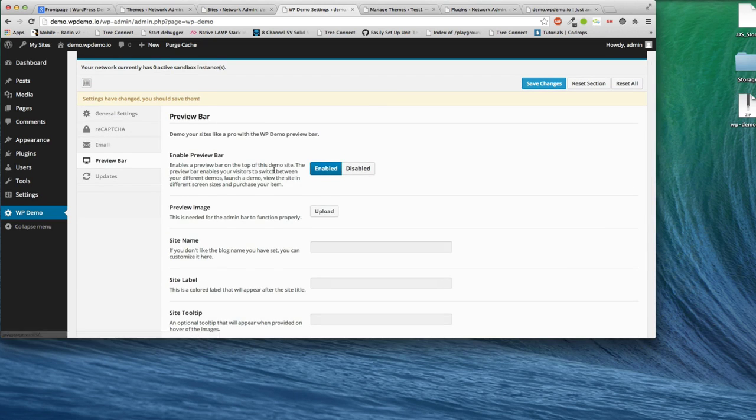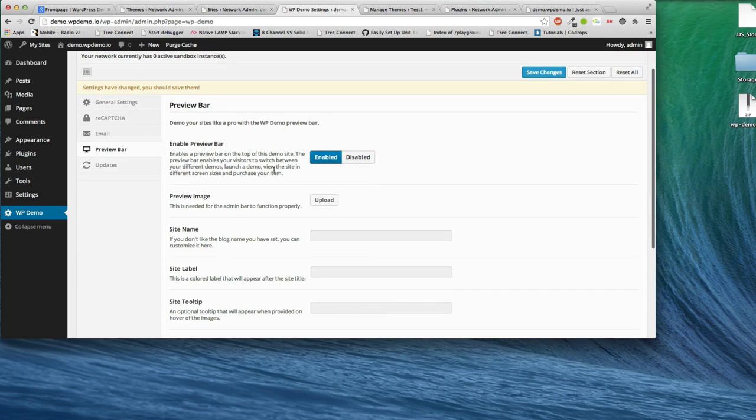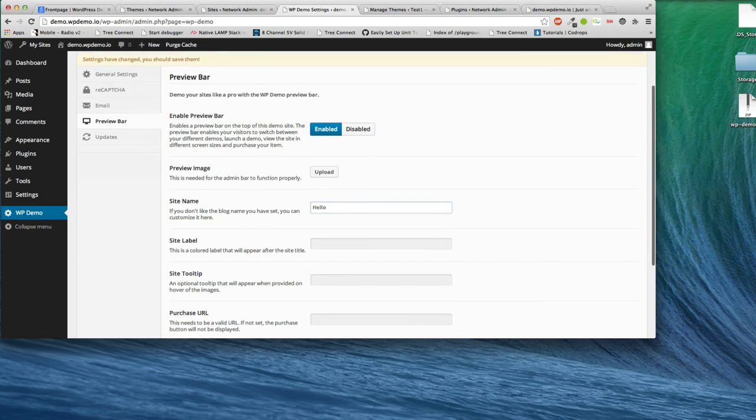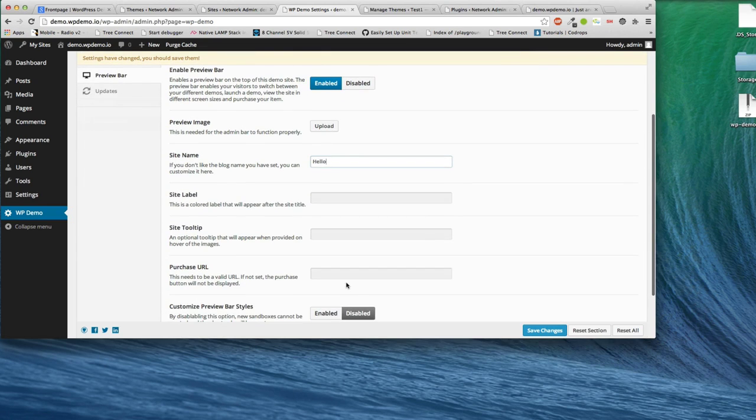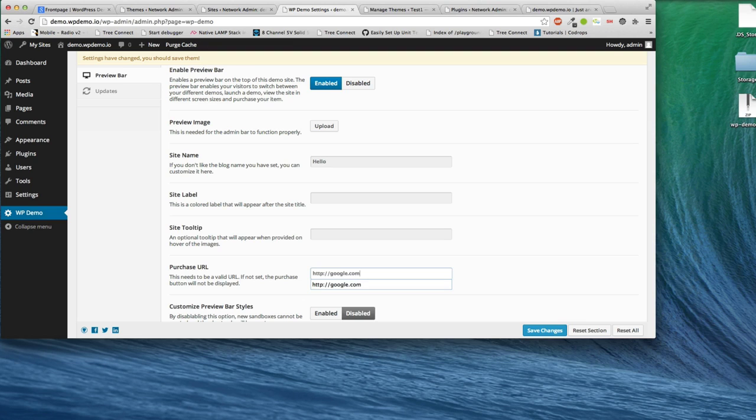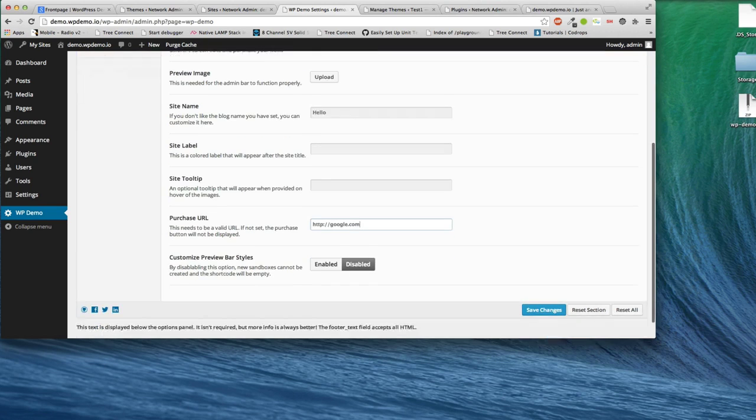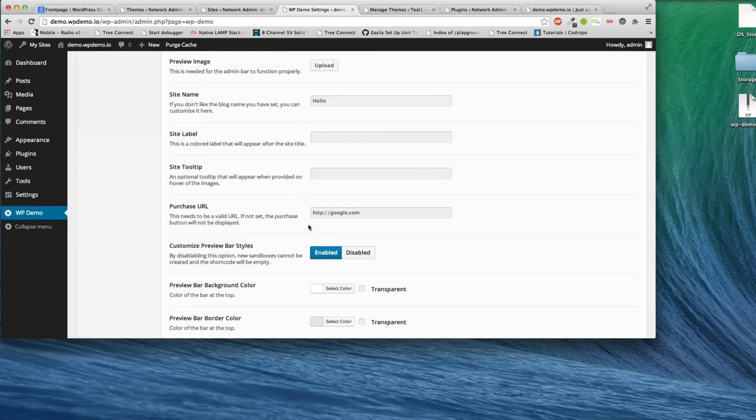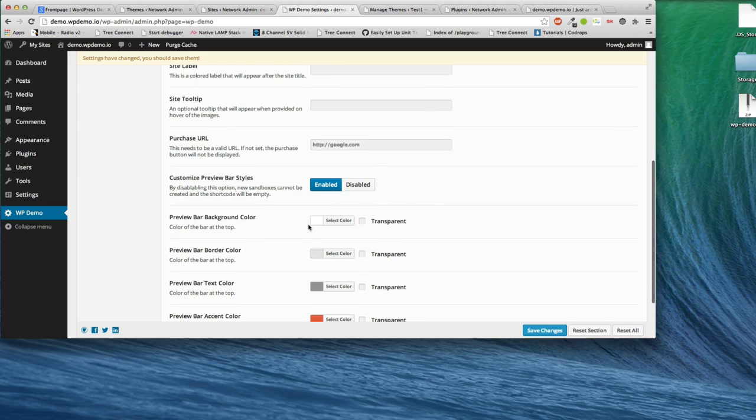Now, what's really fun is the preview bar. This is something we're really proud of. The preview bar allows you to put in a purchase link and launch your demos. You also have the ability to customize, but we'll demonstrate this really quick.